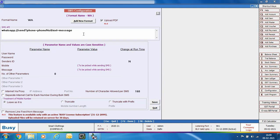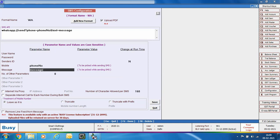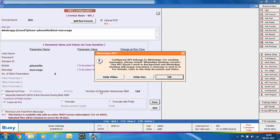Under the SMS API box, specify the WhatsApp API provided by WhatsApp. Its continuation is entirely dependent on WhatsApp. Specify the parameter name for mobile and message fields — for example, 'phone number' for mobile and 'message' for message. This information is case sensitive. Click Save. Busy will show a message confirming the configured API belongs to WhatsApp and reminding you to install WhatsApp desktop version. It also notes the API does not work in the background.